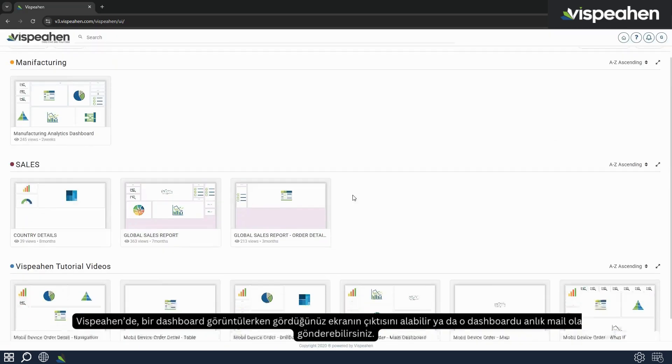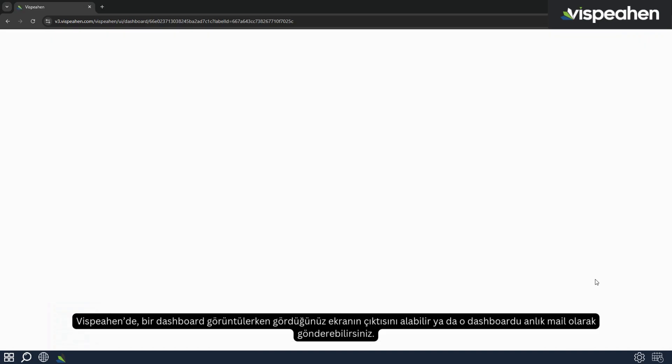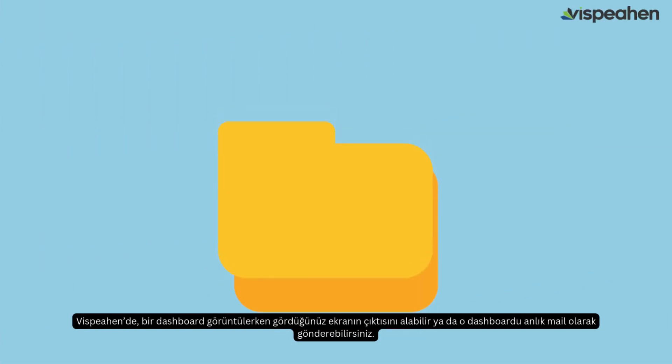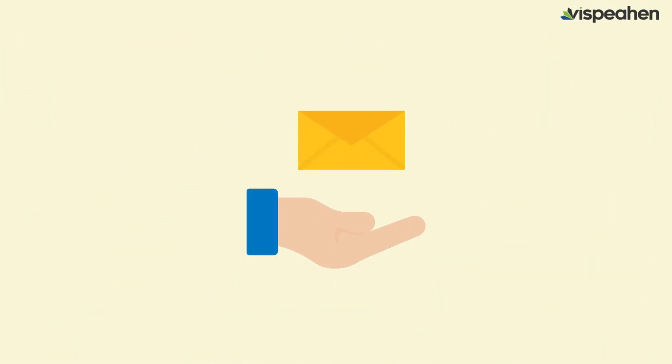With Vispehen you can export the current screen you see when viewing a dashboard or you can send that dashboard as an instant mail.